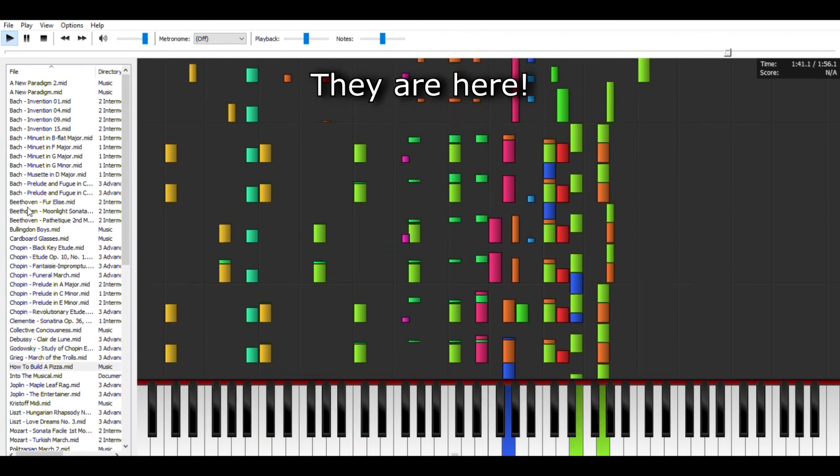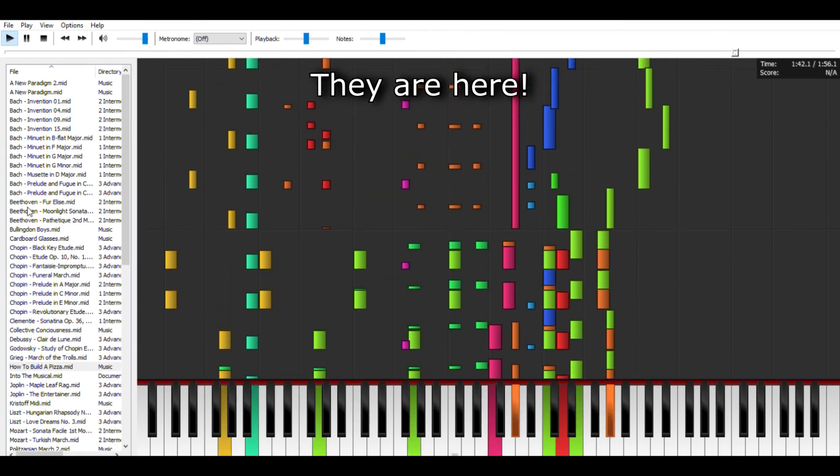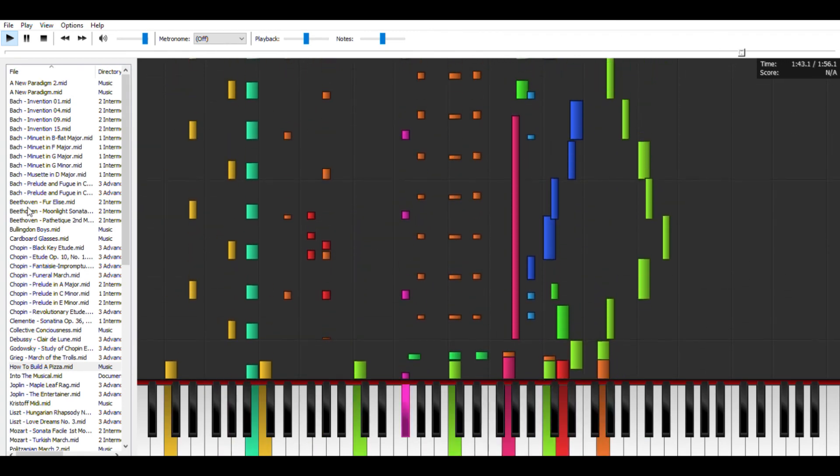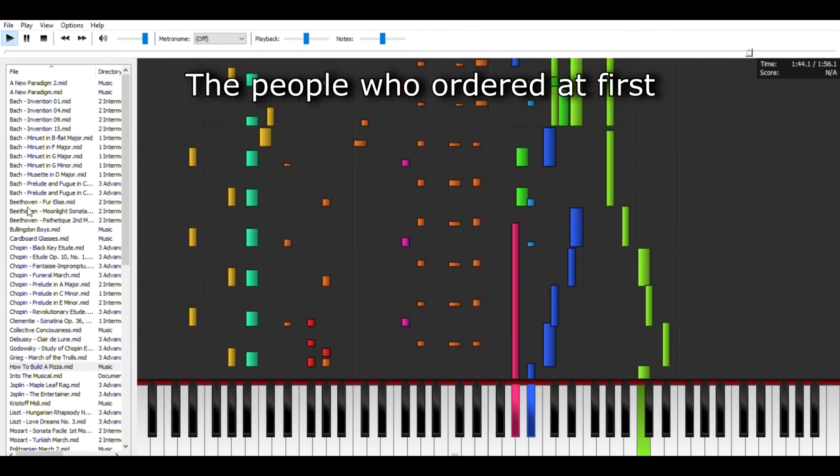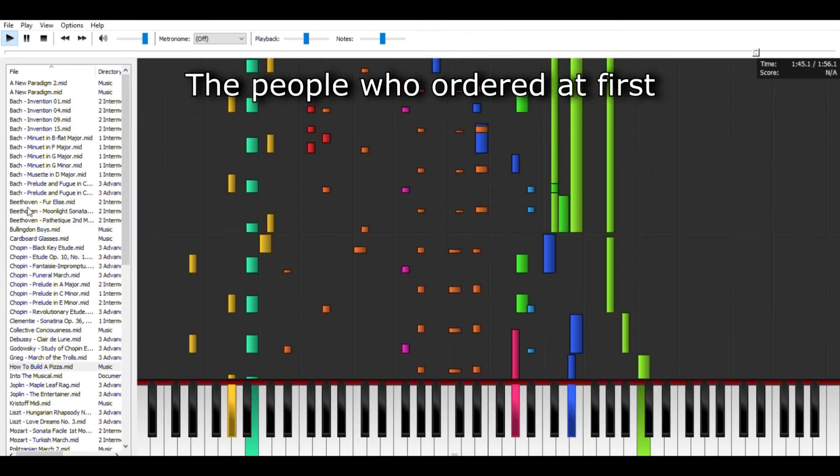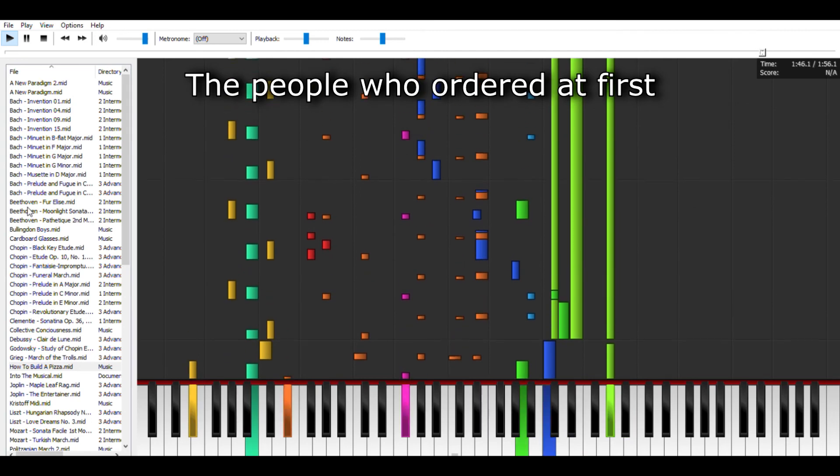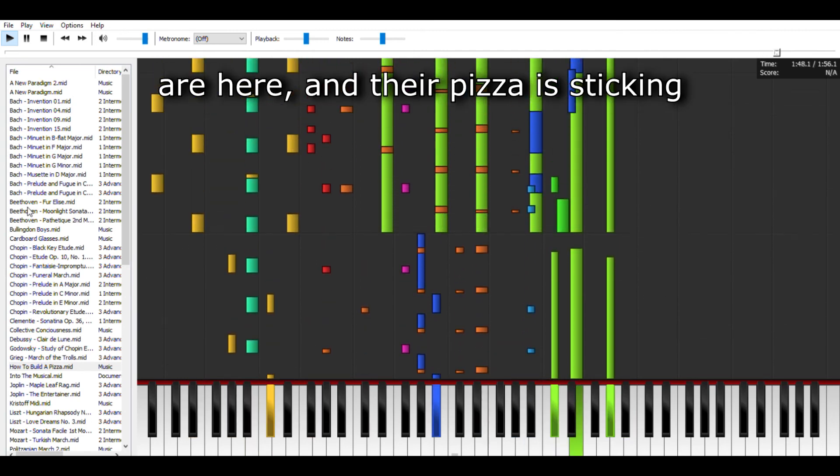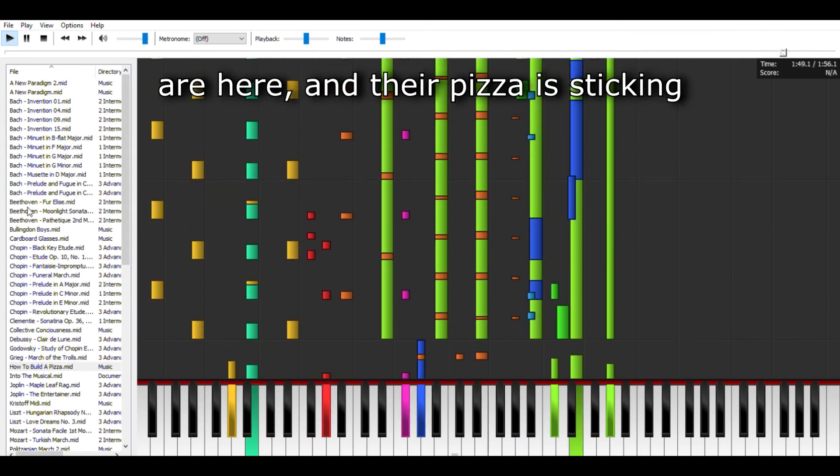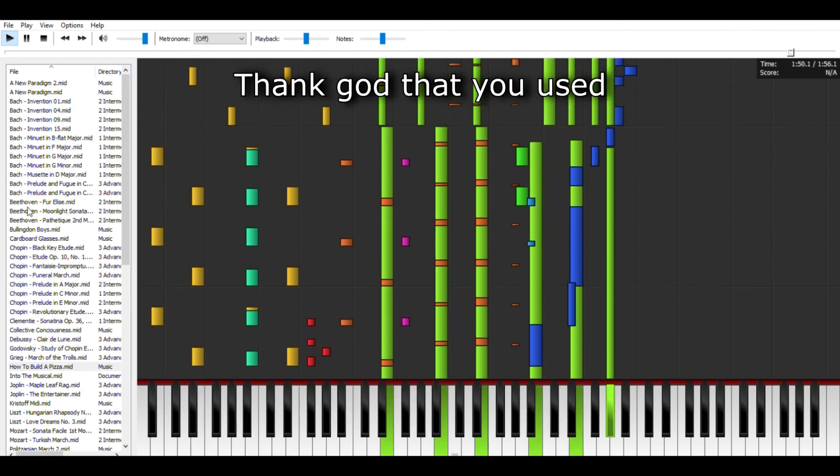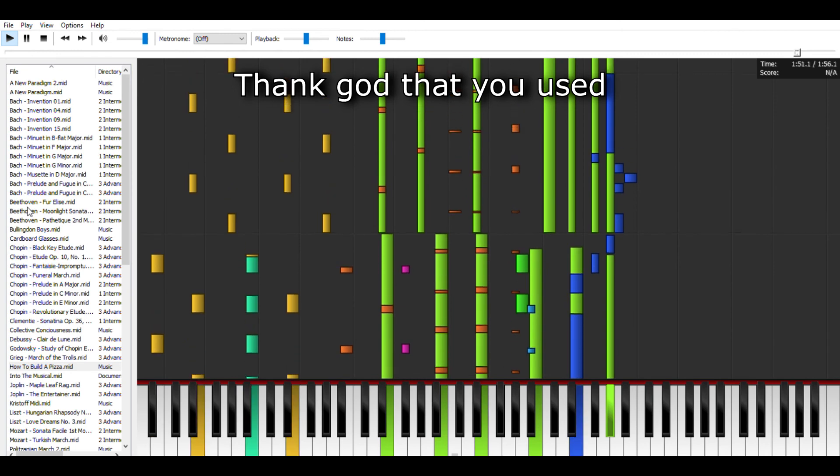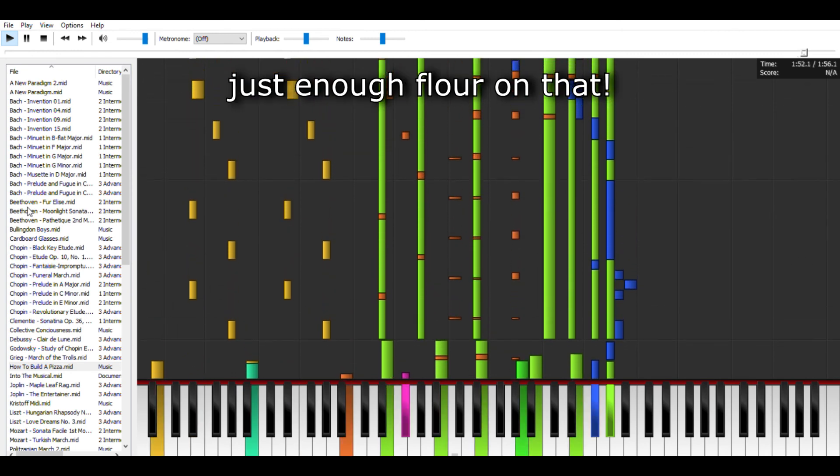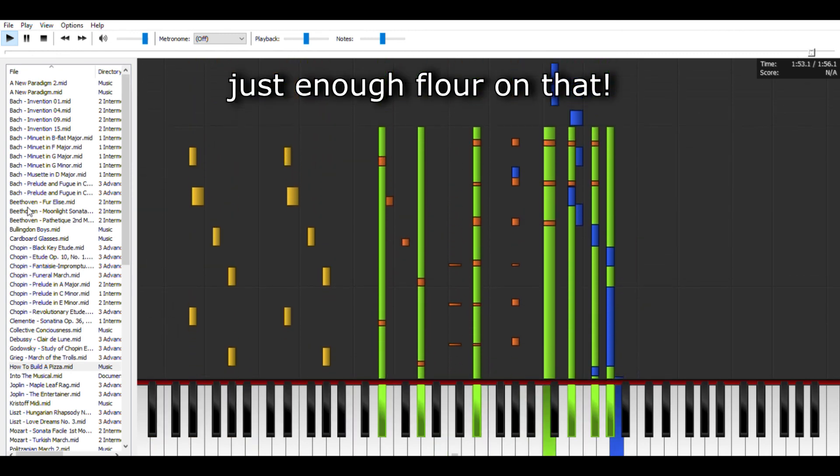They are here. The people who ordered at first are here. And their pizza is sticking. Thank God that you used just enough flour on that.